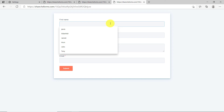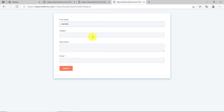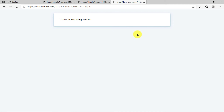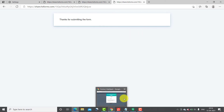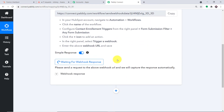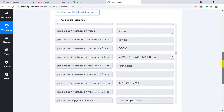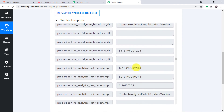We are going to fill the form as Janine. She has a problem with Java. The subject is 'Java' and the description is 'compiler has failed.' The email is janine1234@gmail.com. Click Submit. The form submission has been made by Janine. Now checking Pably Connect to see if it has captured the detail — it was showing 'waiting for data.' Give it one or two seconds. As you can see, we have got the data. We have the person's name, Janine, and the issue she has is something related to Java.